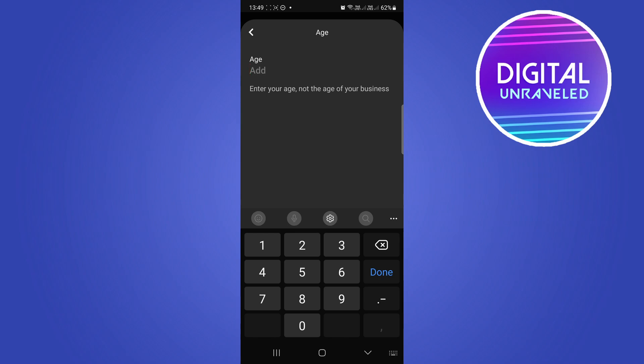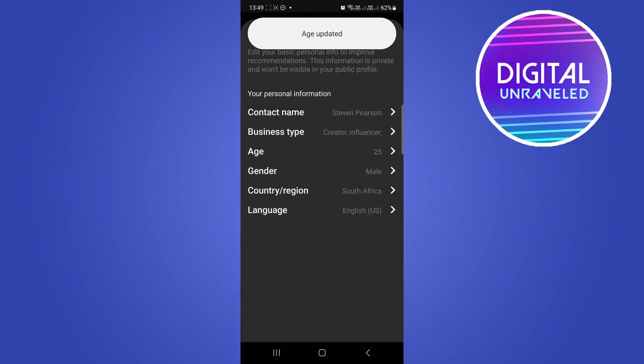So what you want to do, let me just say 25, and then just tap on done at the top right hand corner. Now you can see my age has been updated.